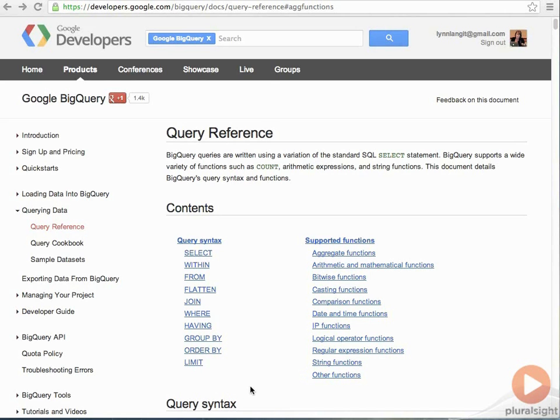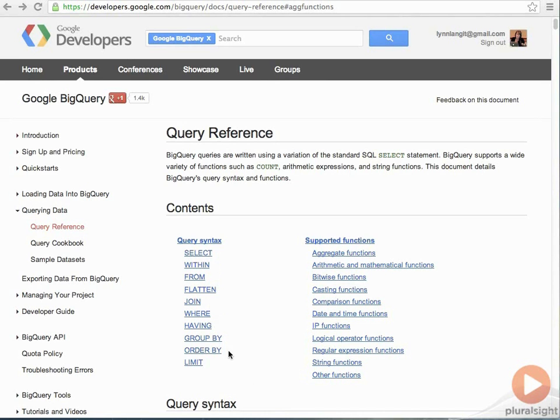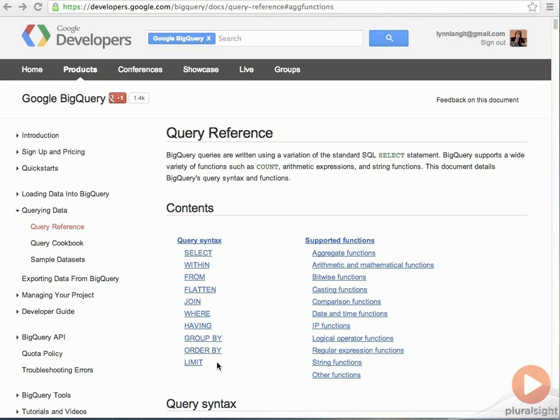Now, we'll continue on. We looked at the basic and familiar keywords in the previous demo like select, from, where, having, group by, order by, and limit. In those cases, the SQL query language used for BigQuery is nearly identical to query languages that we're used to in working with traditional relational stores like SQL Server.